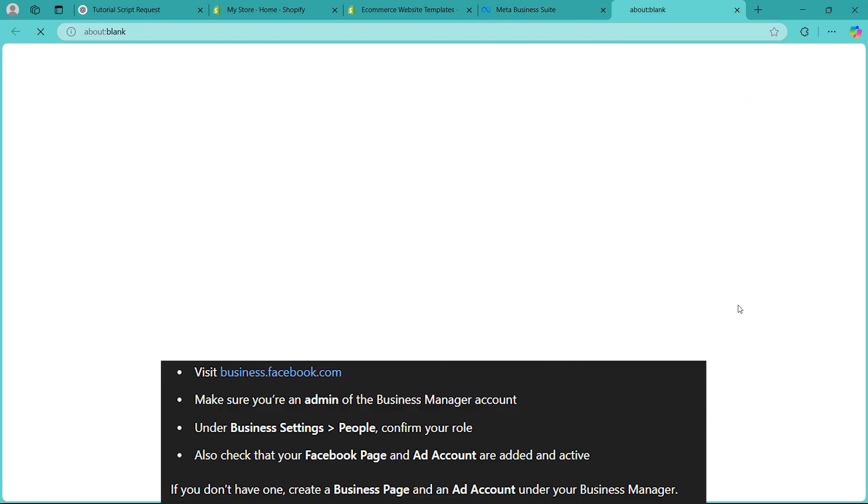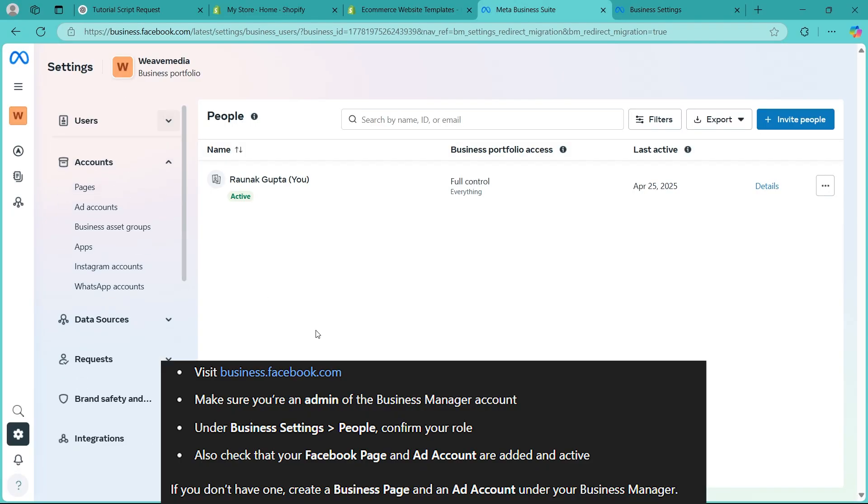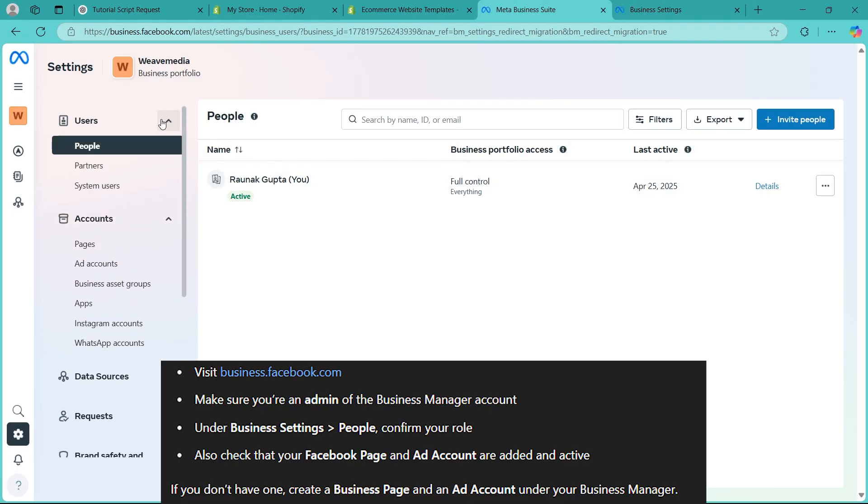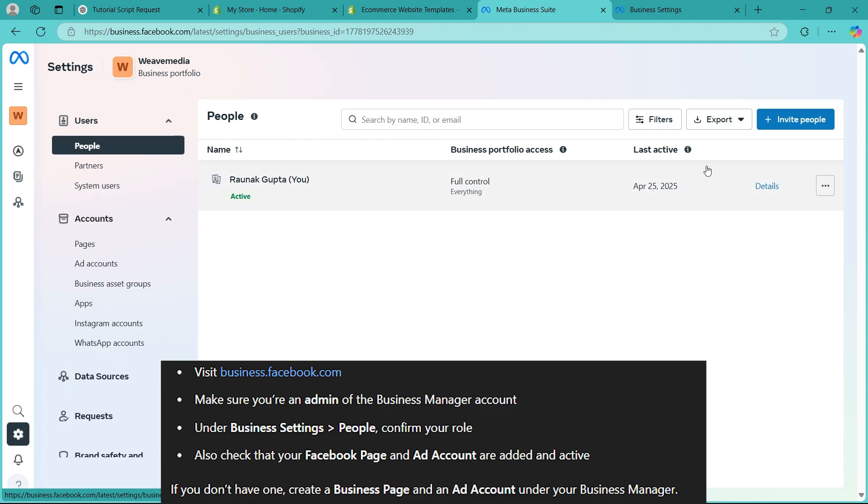Now under business settings, you'll have to navigate to this section that says people. You can also just navigate to users and under users, you will see people and you will see a list of all the people available here. Now you'll have to just confirm your role.